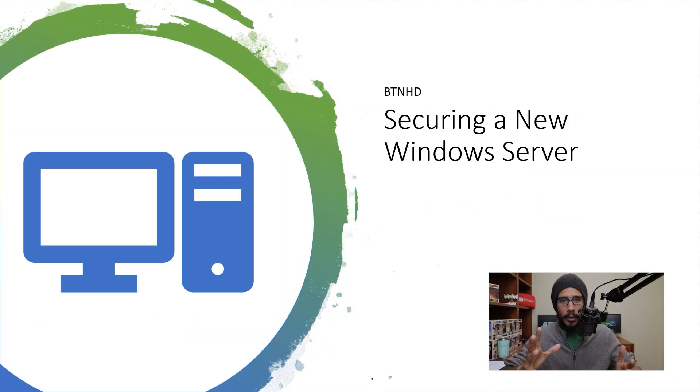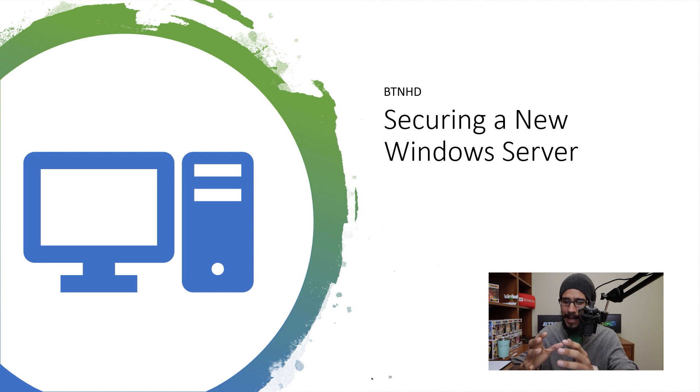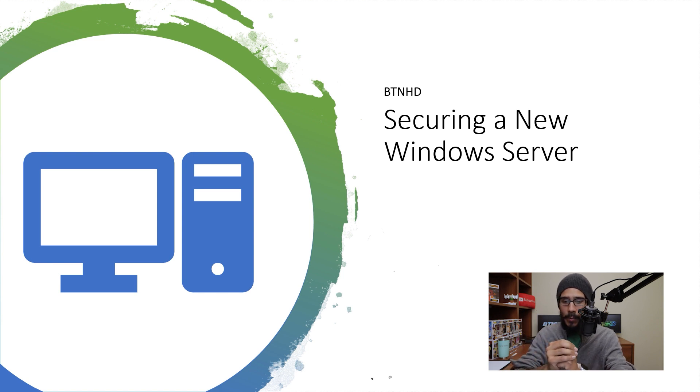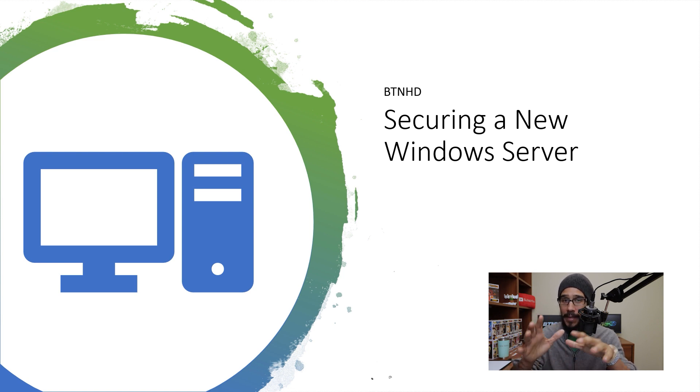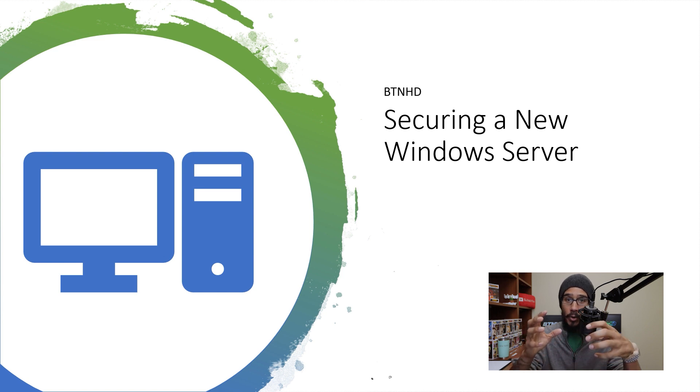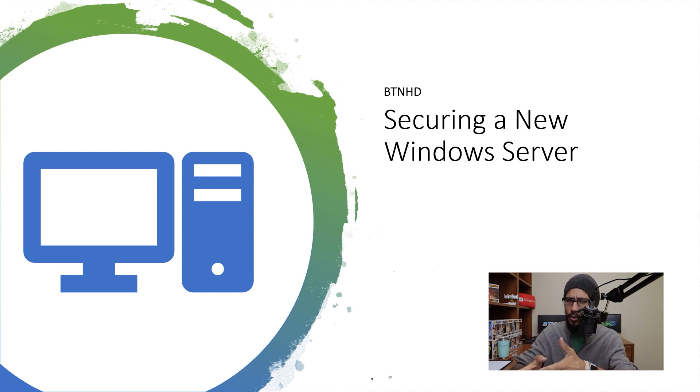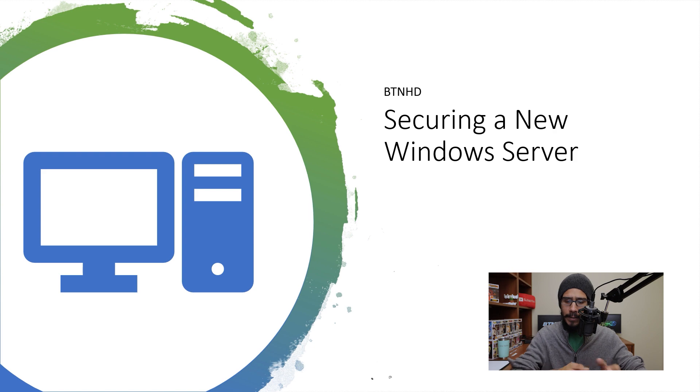Okay, so securing a new Windows server. I know a lot of us have like a to-do list. So I am going to go over some of the common stuff that you should be doing when you set up a new server, it could be a physical server or a virtual server. Okay, so let's get right into it.